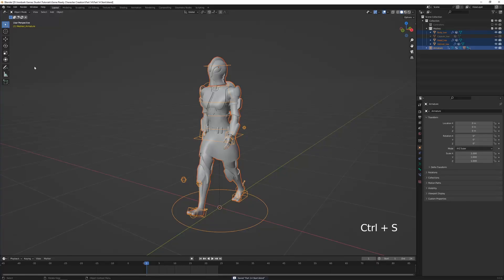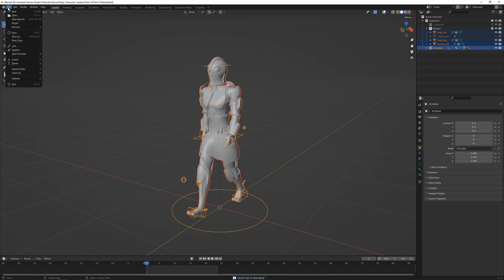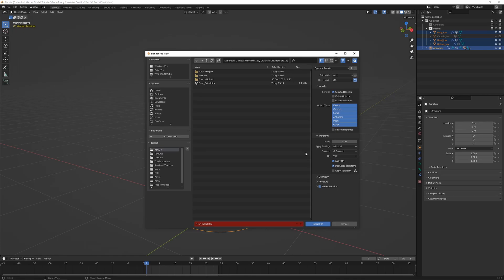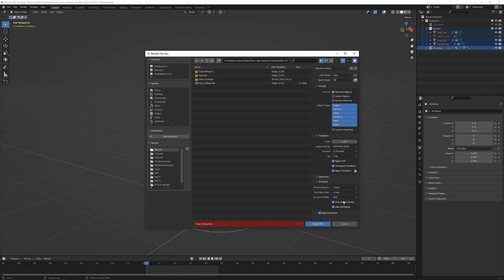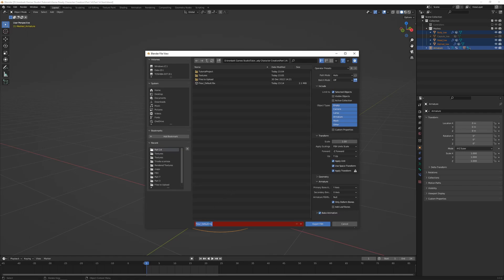Back in Blender, go to File > Export FBX again. In the Transform settings, set Apply Scalings to 'FBX Unit Scale' and turn on 'Apply Transform' — this converts the 100-scale to 1. Under Armature, tick 'Only Deformed Bones' to remove the rig controls that don't affect the mesh, and untick 'Add Leaf Bones' — those tiny bones added to the ends of deformation bones serve no purpose. Export the file with a new name so we don't override the default.